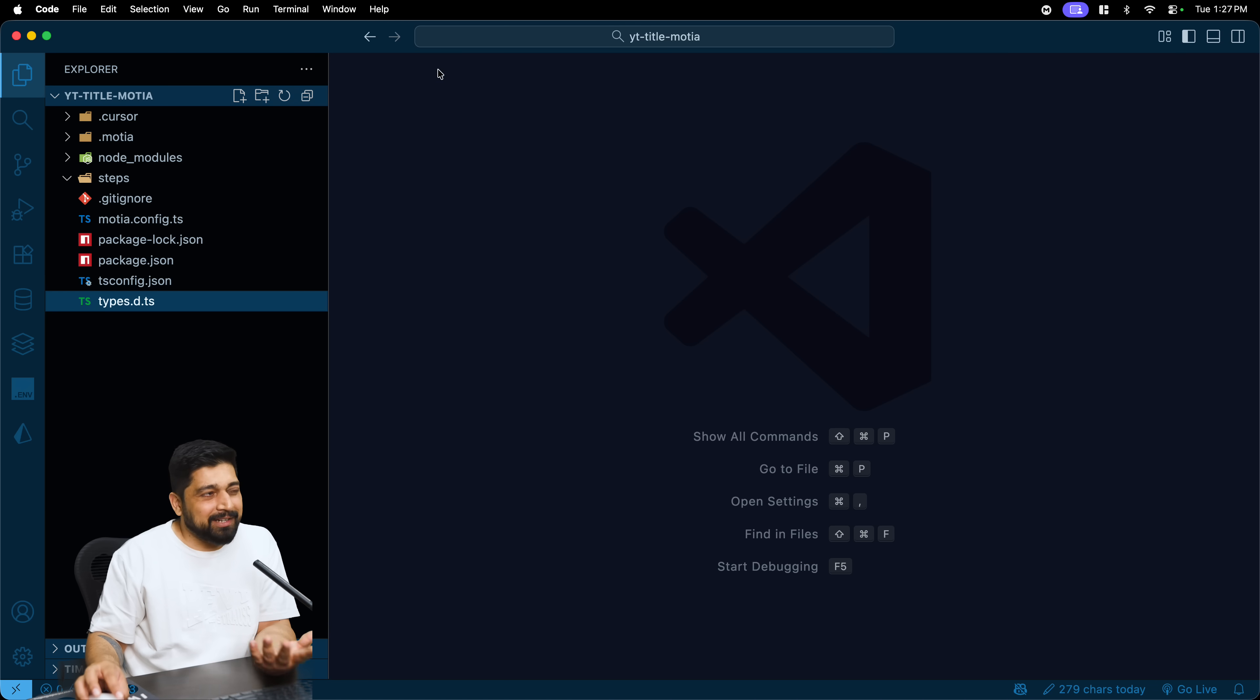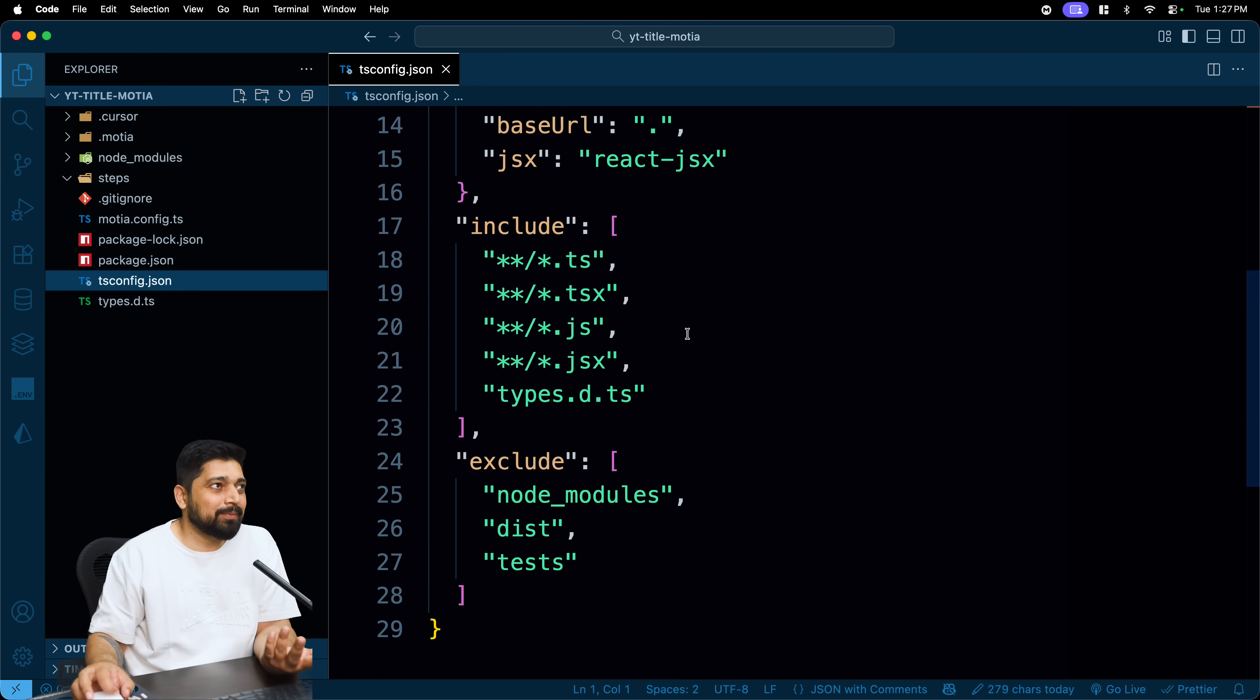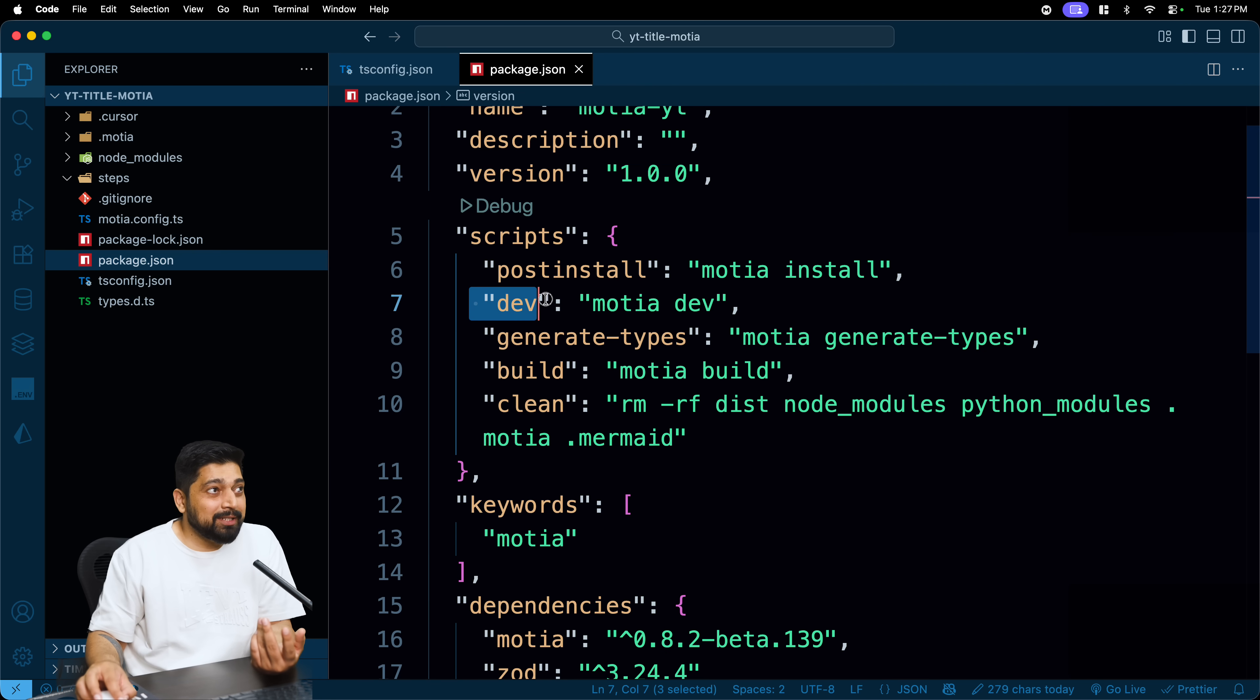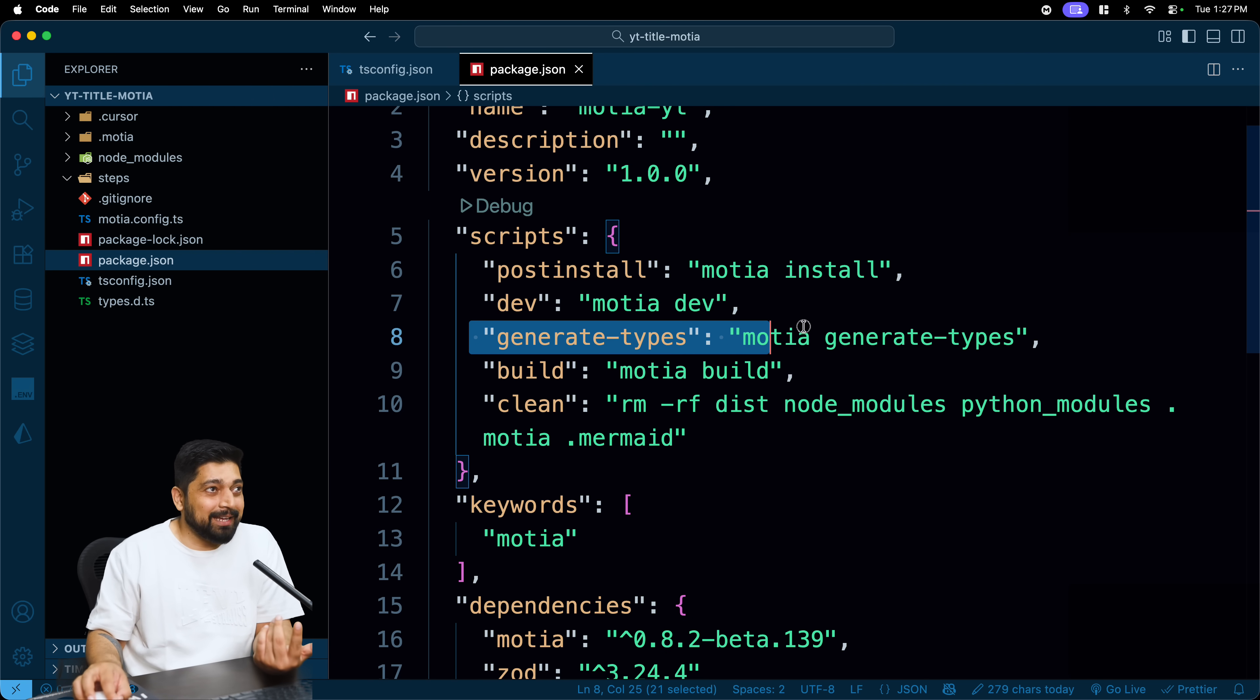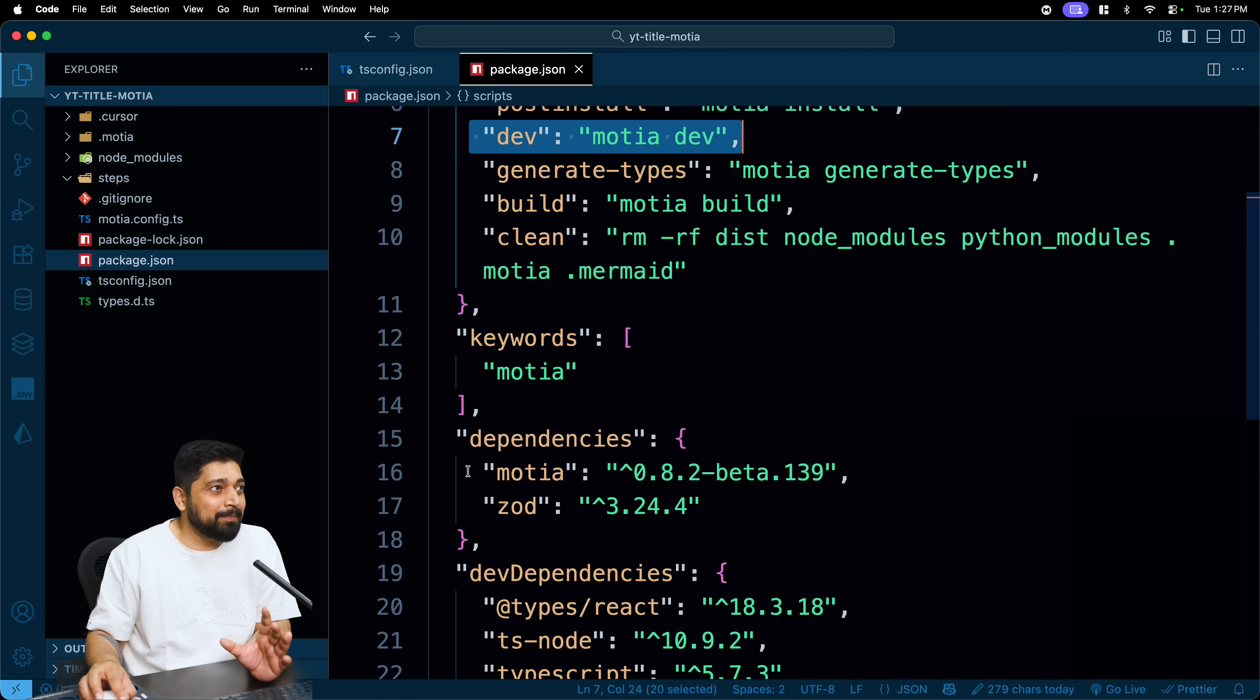Although it generates it, you don't need that. And also what you need is TypeScript configuration which I think your application might already have one. And all you need is Motia and some scripts of Motia, especially this dev script which is just simple to write: dev Motia dev. Surely you can have generate types to generate this types.d.ts, that's also there, but I think the most important script is just dev.